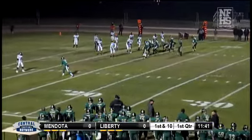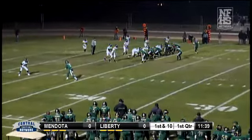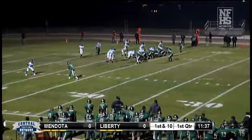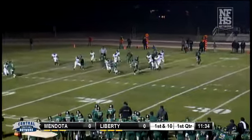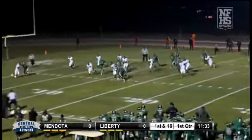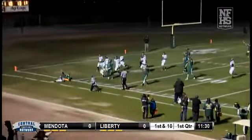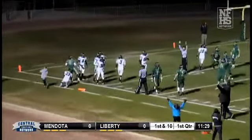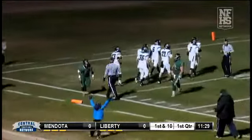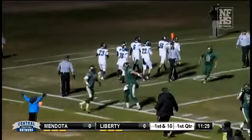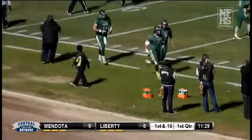It'll be first down and 10 for the Liberty Hawks at the 13 of Mendota. Here's a handoff to the left side, down the left sideline — it's a good run as he tries to turn the corner, and he's in! Touchdown Liberty! Just like that, the Liberty Hawks score on their second play from scrimmage. It's six to nothing in favor of the Hawks.